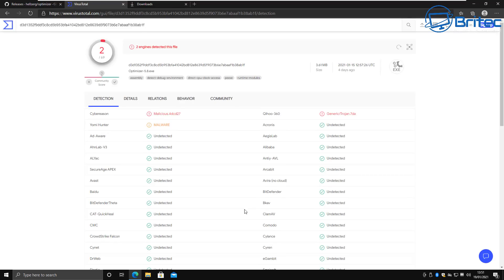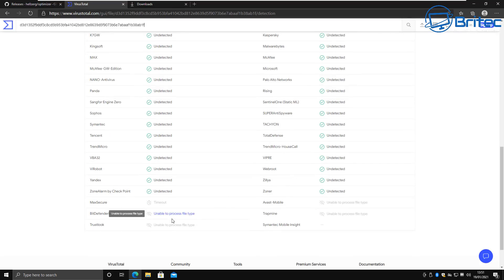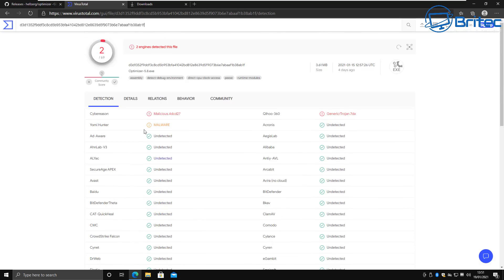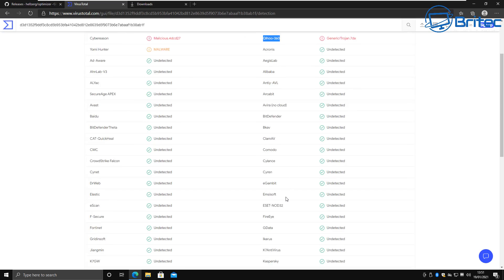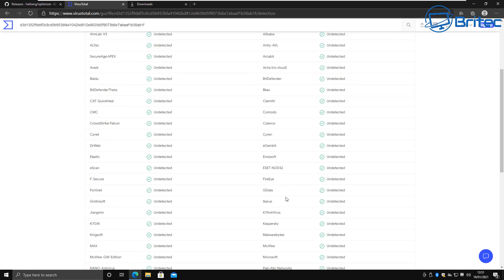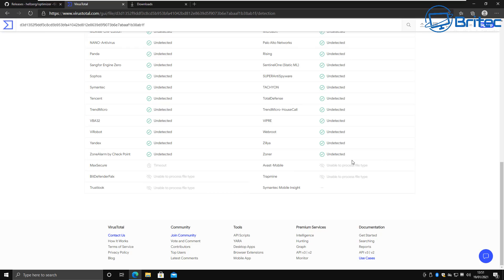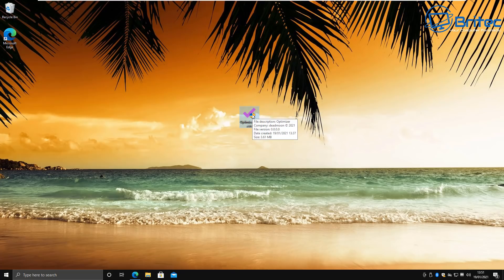I have uploaded this to VirusTotal and it came up clean apart from two little detections here, which tells me it's more than likely a false positive. The people that have detected it are not well-known antivirus companies, so I'm not too worried about running this on a Windows 10 system.